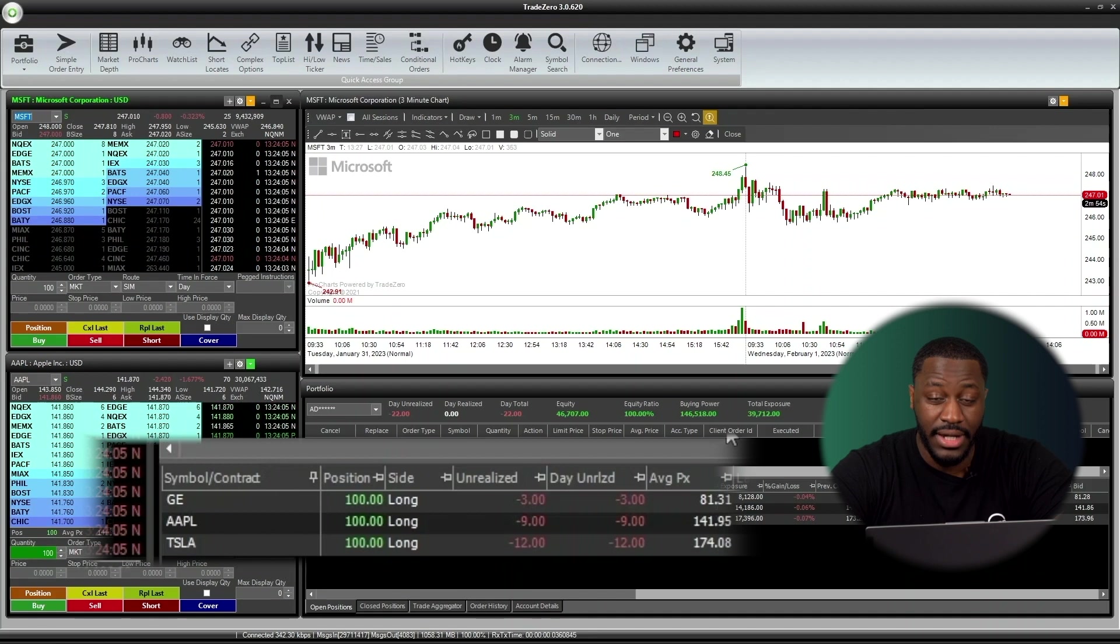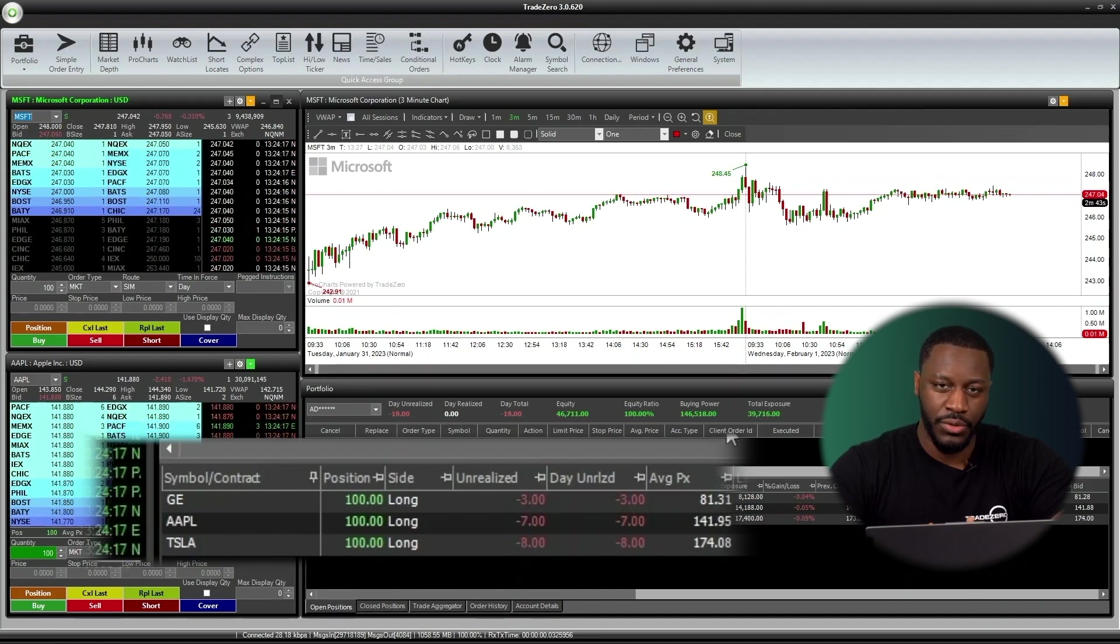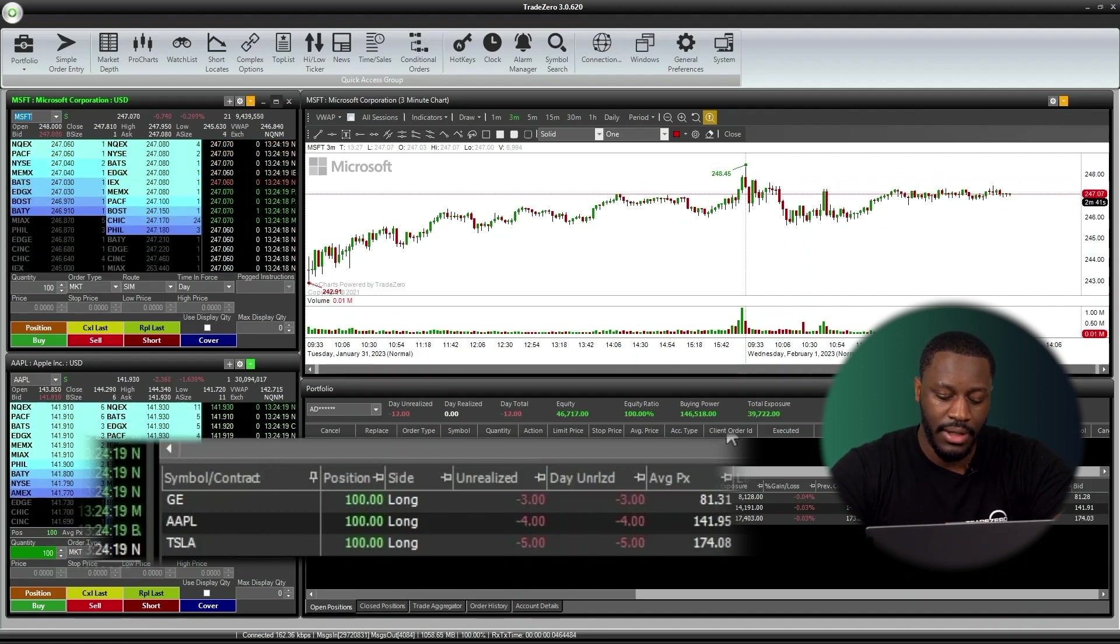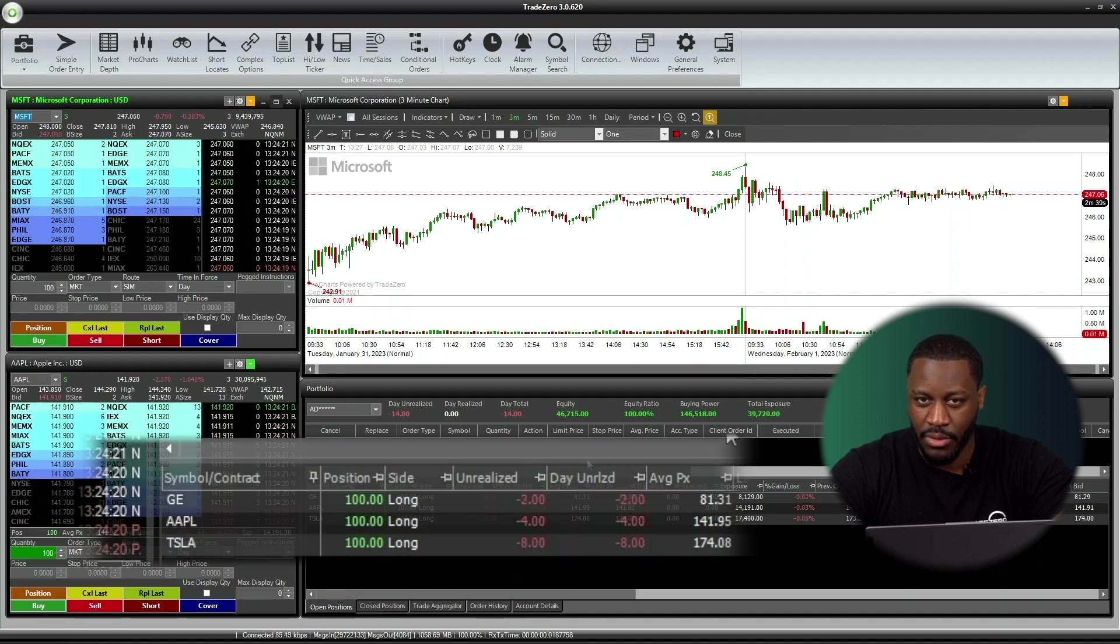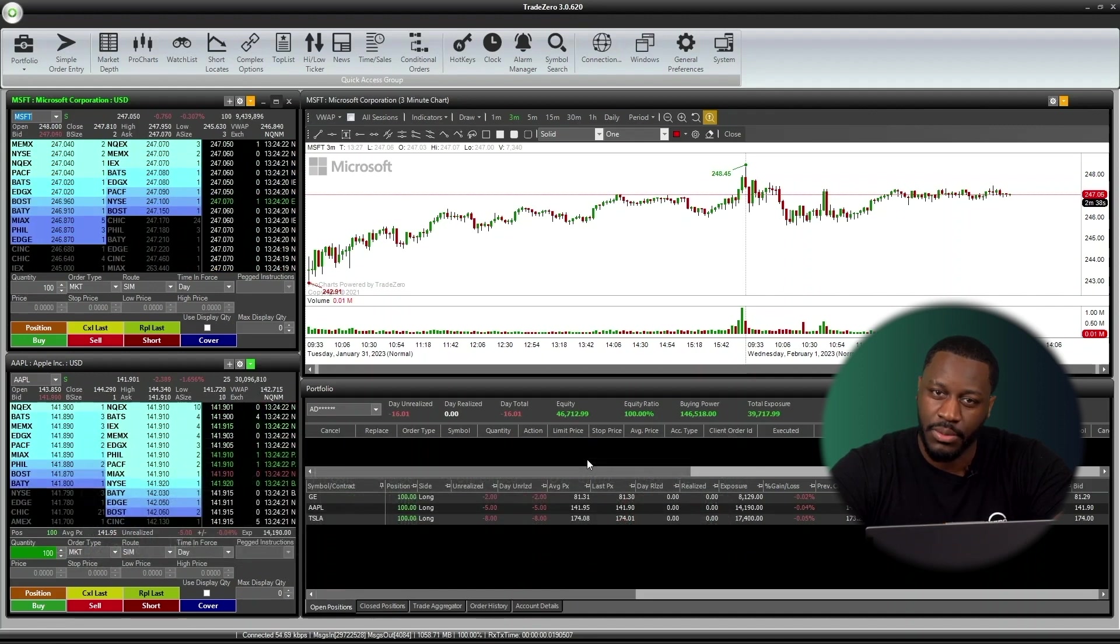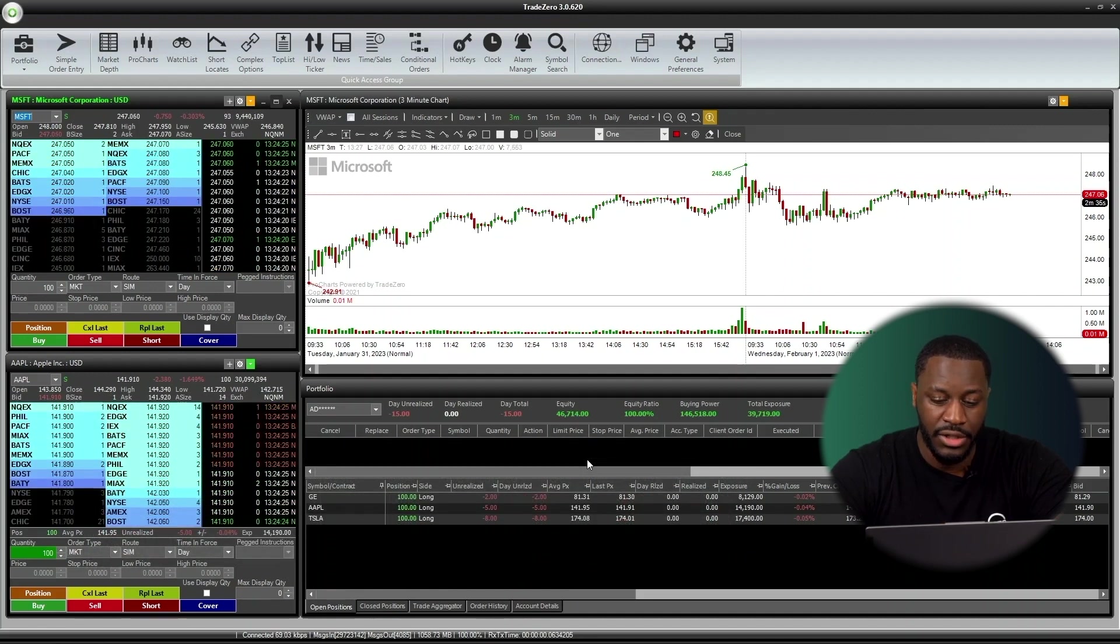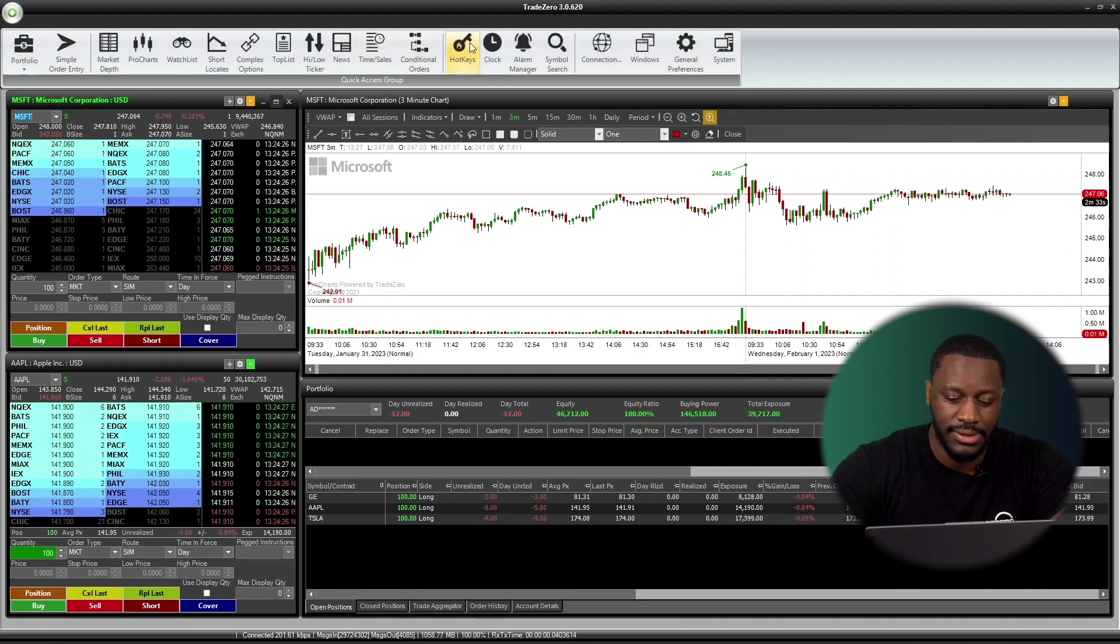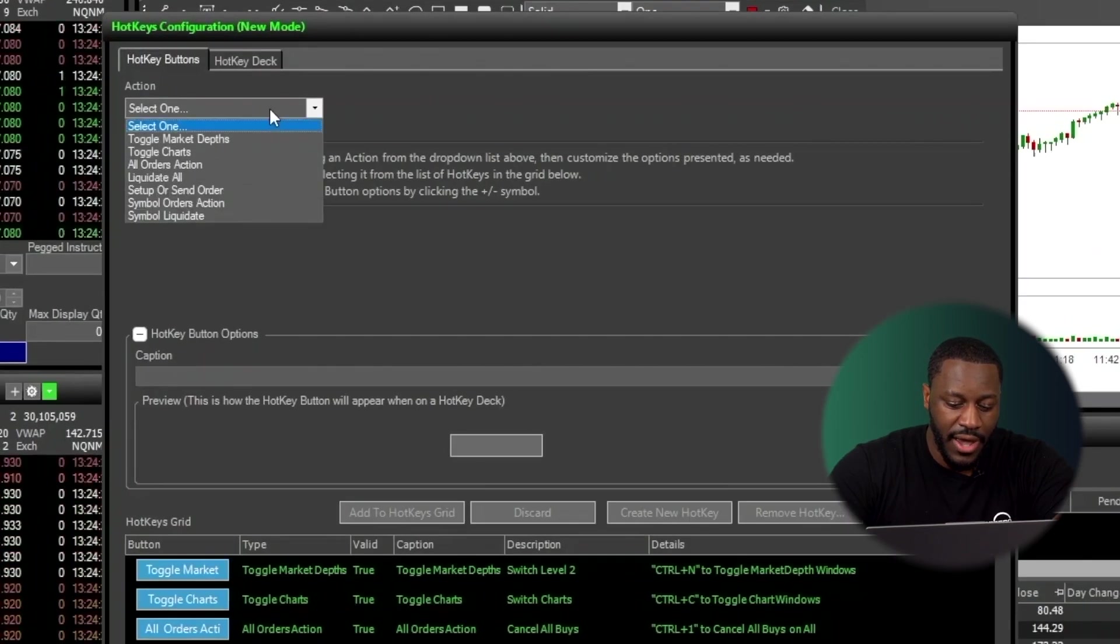Right now they're currently in a losing position. So what I would like to do here is create an order that's going to get rid of all my positions in the portfolio at once. And we can do that by going into your hotkey settings, under the action tab, clicking on Liquidate All.